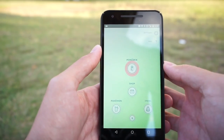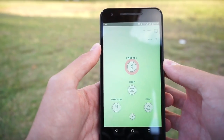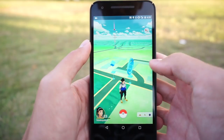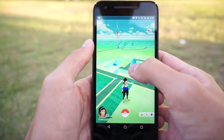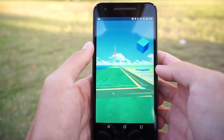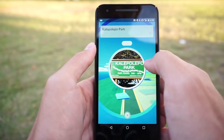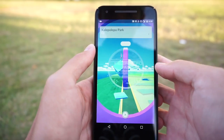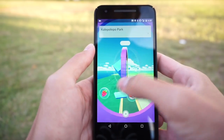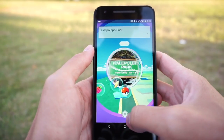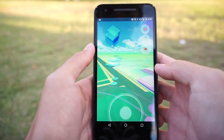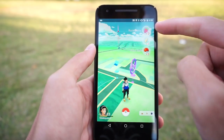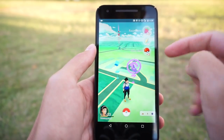It works for all of them, even the Pokedex. When you spin a Pokestop, you don't actually have to pop all the bubbles. As soon as the items come out, you can just hit the X and you'll still get those items.